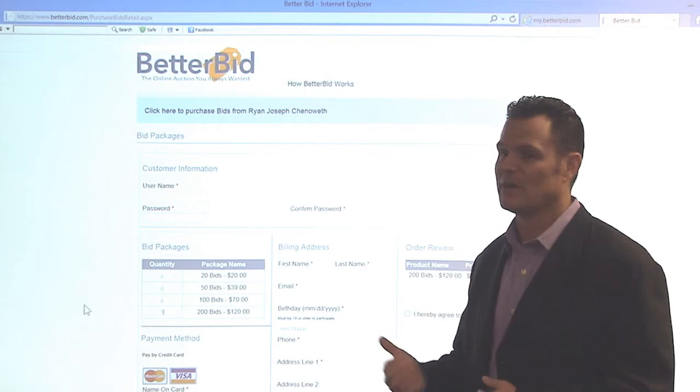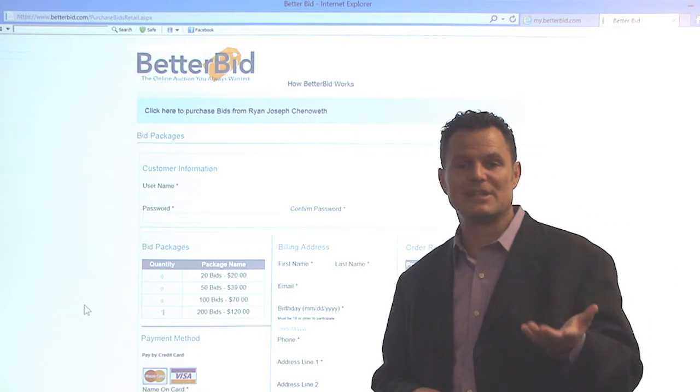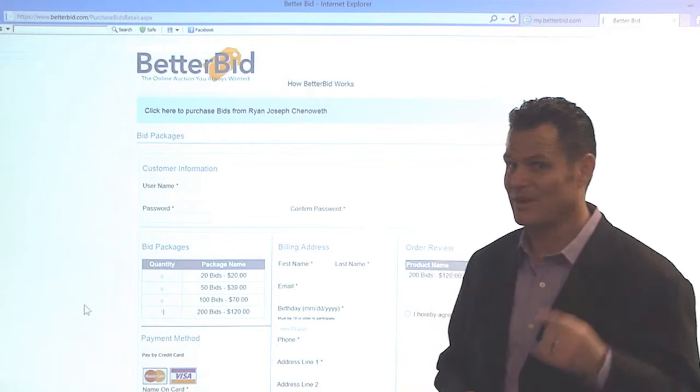It's that easy. After the purchase is complete, the customer is going to receive an email that shows them how to use their bids, where to log in, and how to play the auctions. The best part in this example is Ryan Joseph just received 50% off of that order, and his enroller that brought in Ryan received a 10% bonus. Isn't that exciting? Give out your replicated website now that you know how to do it. It's fun, it's unique, it's BetterBid — you can't win if you don't play.